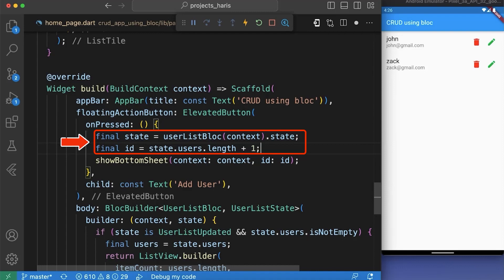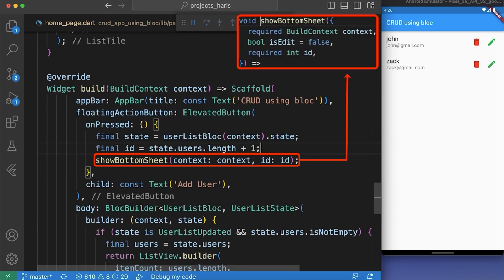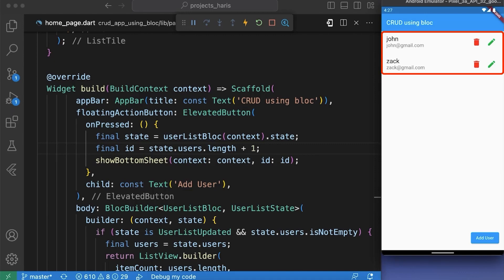We have also created a floating action button to add a new user. We created two variables: state — assigned to the current state of the UserListBloc — and id, which is the id of the new user, basically one greater than the length of users. We then show a modal bottom sheet. This time, since isEdit is false by default, it adds a new user instead of updating an existing one. You can see that if we add 'Mark' it will be added to our users list, and if we remove a user it will be removed from our users list.